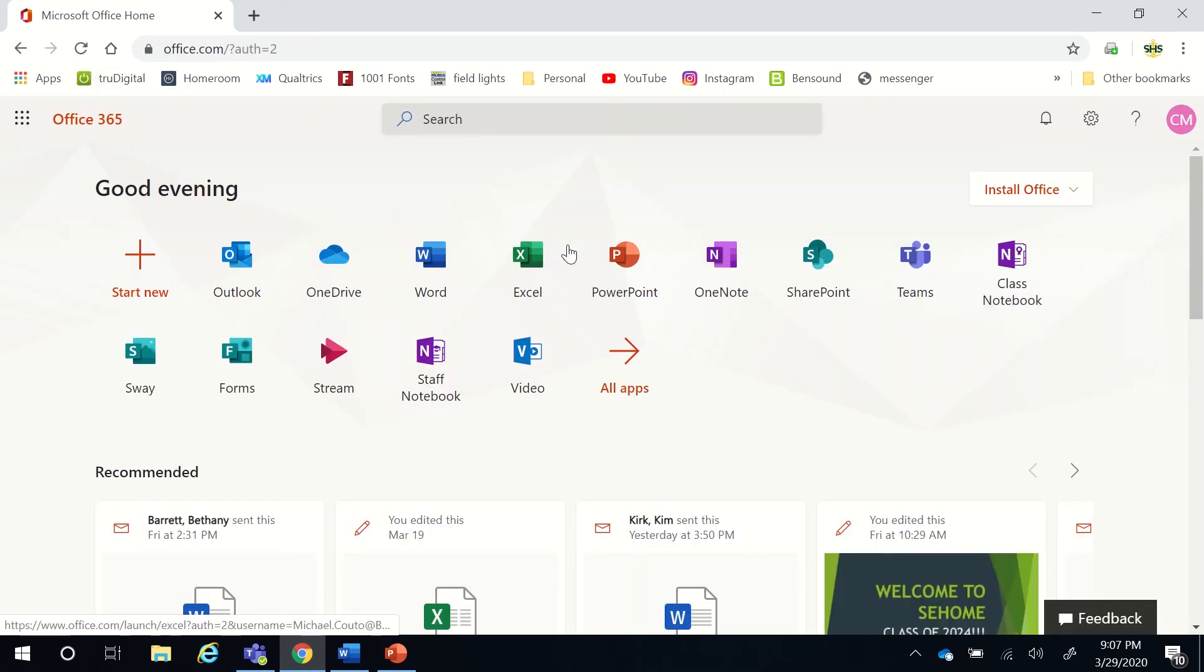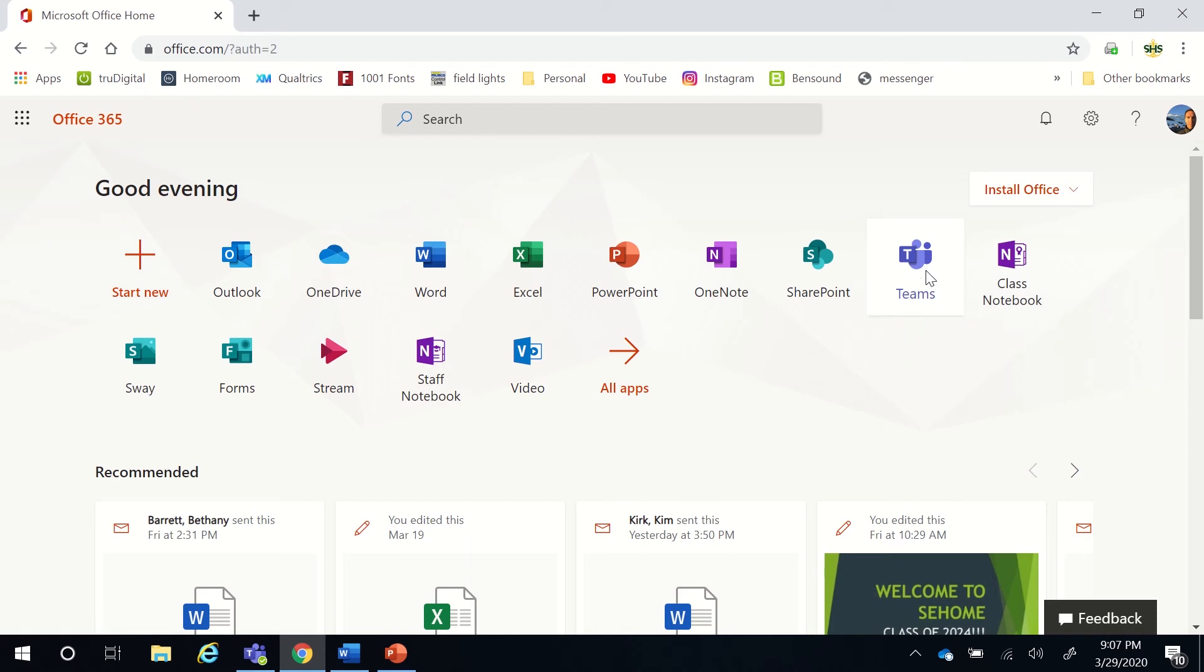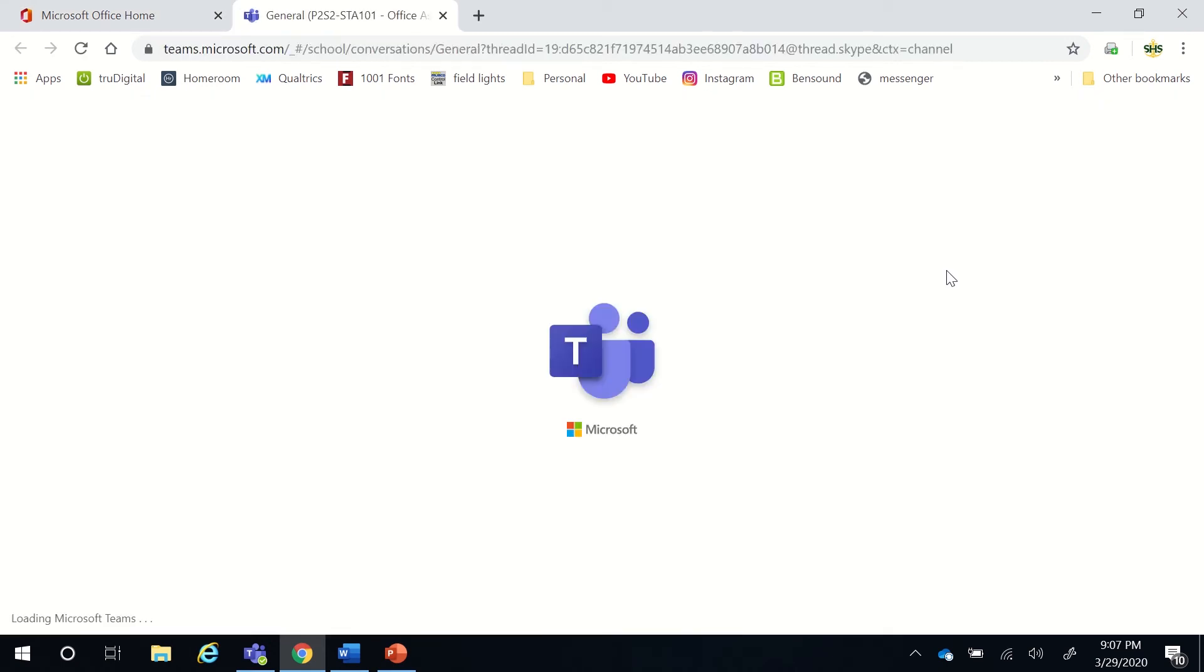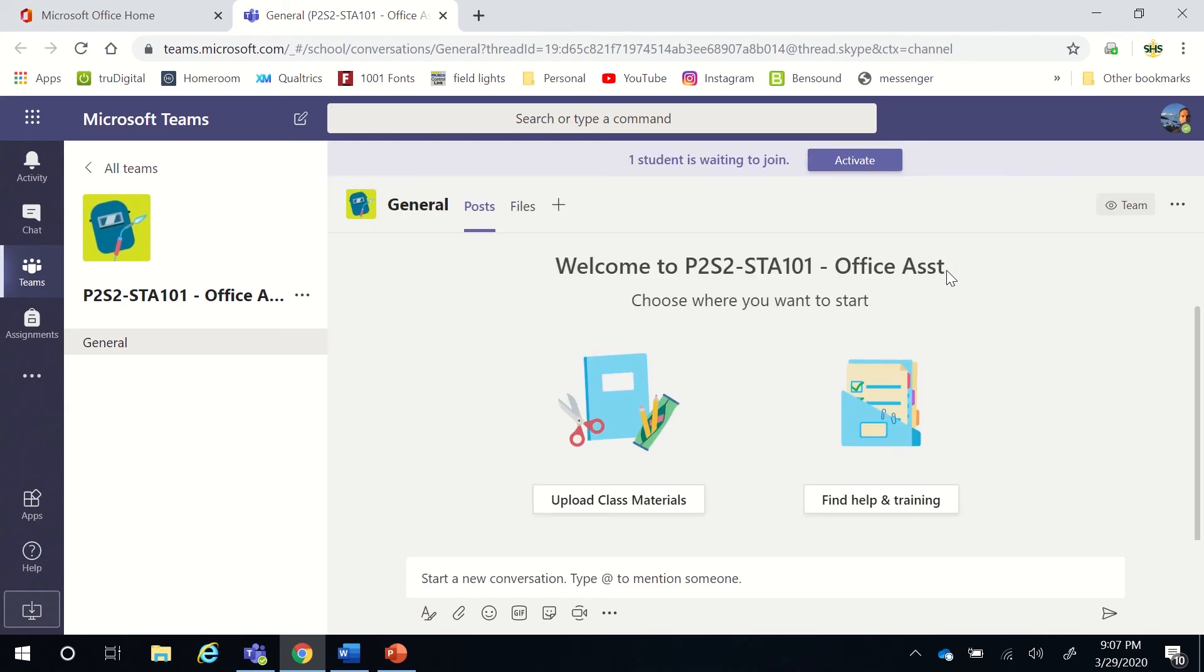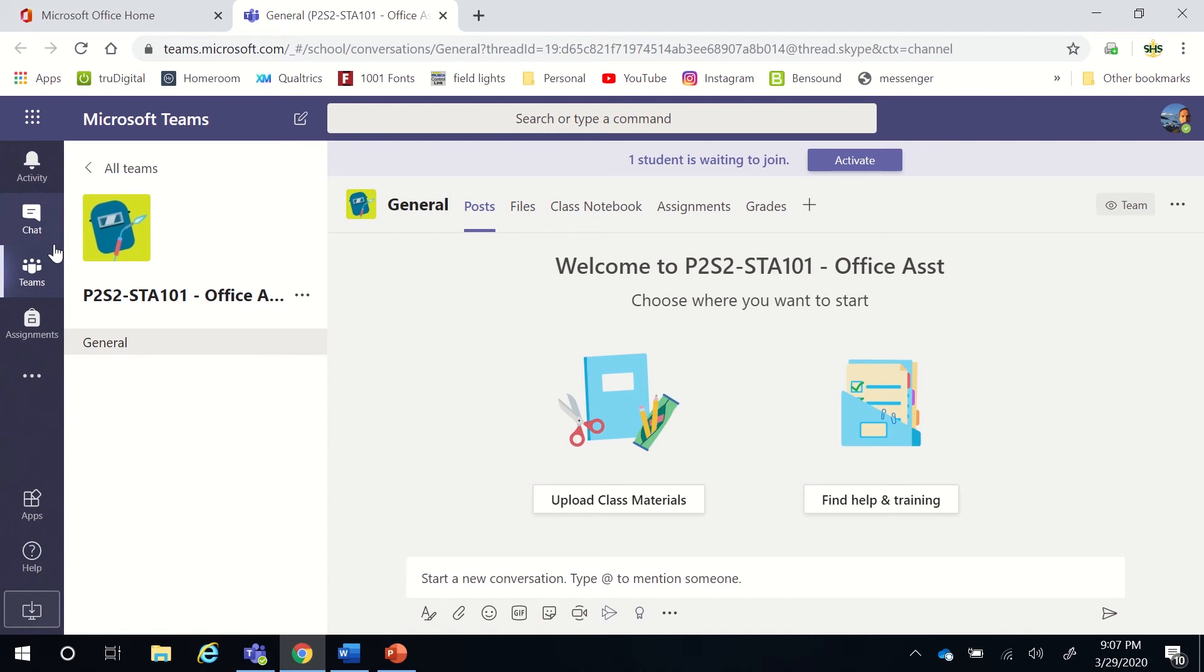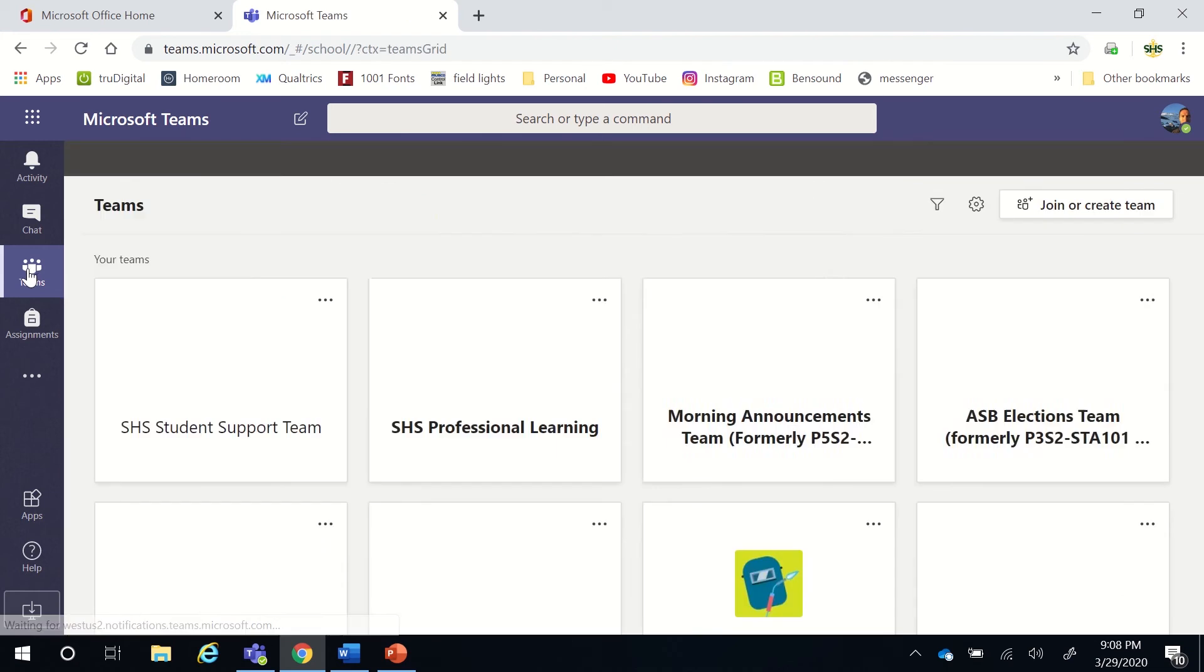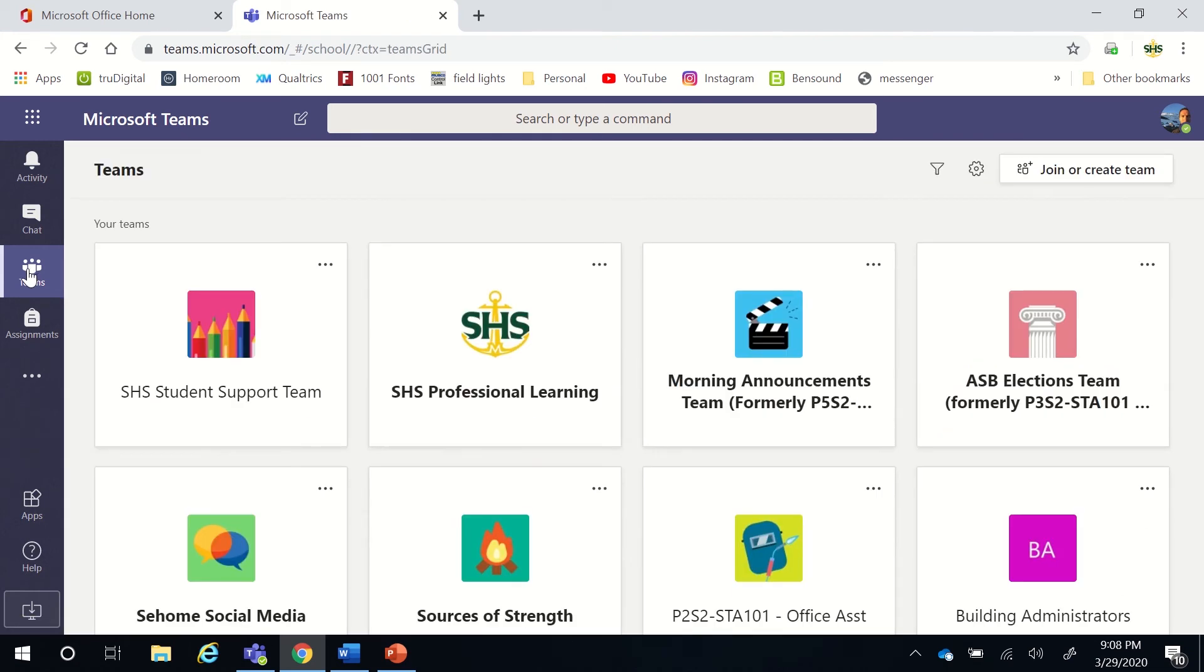Once you're logged in, you're going to go to the Teams app in Microsoft 365, and it's going to open your Teams. Now, it is likely going to open to the last thing that you accessed. And so depending on where you were, I'm currently in one of my Teams, but you may be in chat or activity, but you want to make sure to hit the Teams icon right on the side here, and that'll go to your Teams. If you click it, it'll go to all of your Teams.